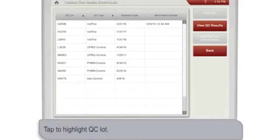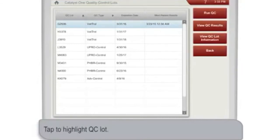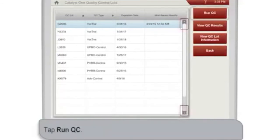Select the quality control lot number you're using. You may have to scroll to find the appropriate numbers using the up-down arrows on the right, and then tap Run QC.